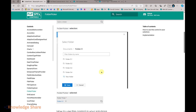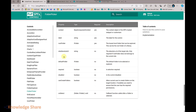Let us see all the properties associated with this control. First is the context, which is mandatory because using this context only, it will iterate the document library, display the folders and subfolders. Label is something which needs to be displayed on screen, and root folder is the starting point of the folder structure you want to explore. The site absolute URL is non-mandatory.